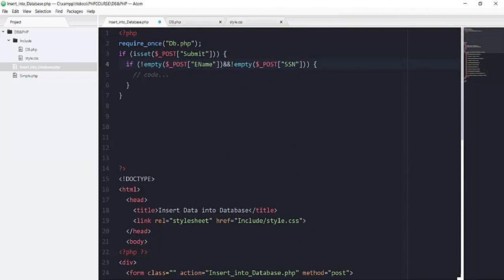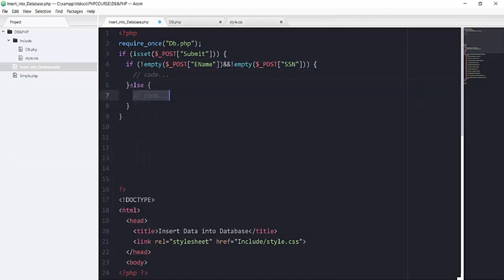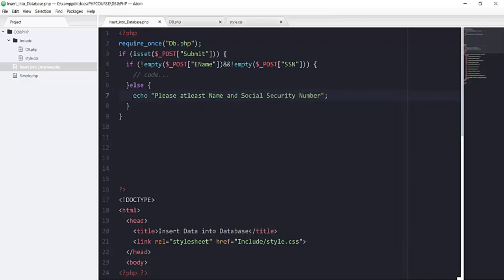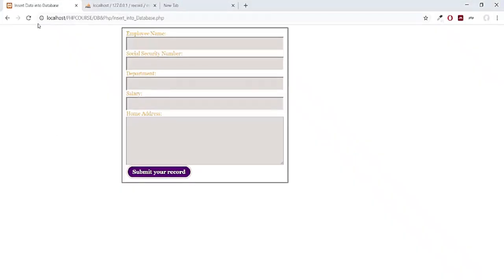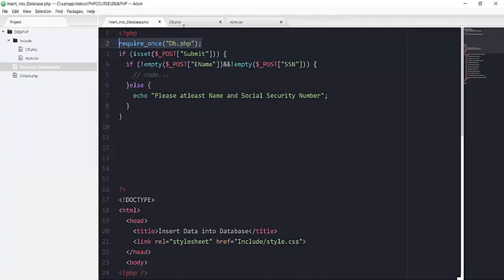Make sure you put the right name of your field here, otherwise it's not going to work. If our name and SSN field are not empty, then perform all of this code; otherwise we will have an else block in which we echo: 'Please at least add name and social security number.' Let's check this validation — refreshing the page and we got an error: 'db.php failed to open this file', because we have a lowercase 'b' in our code but the file has a capital 'B'. Correcting the file name to db.php and saving.